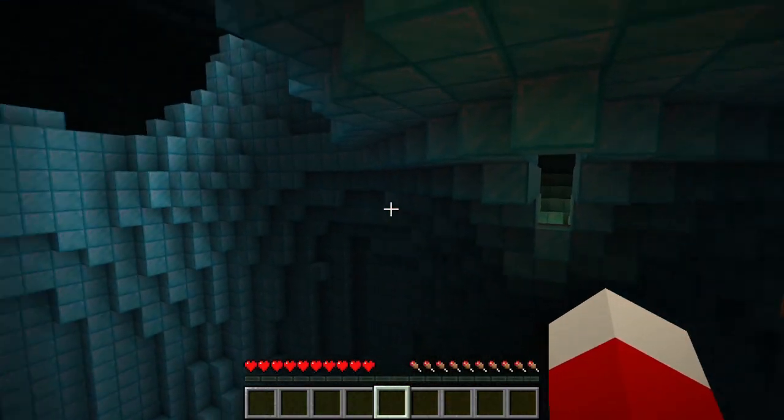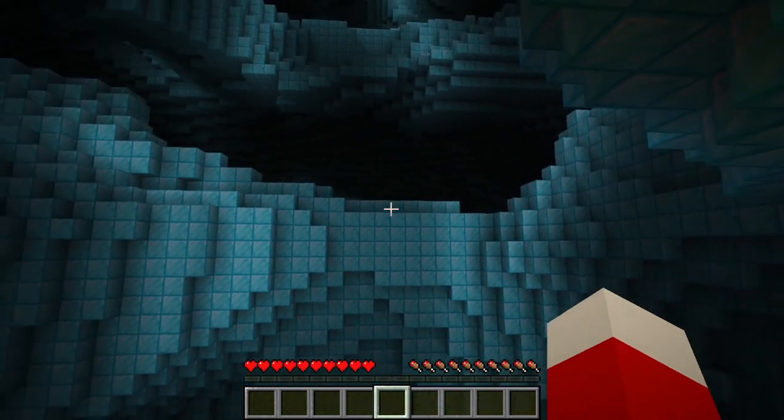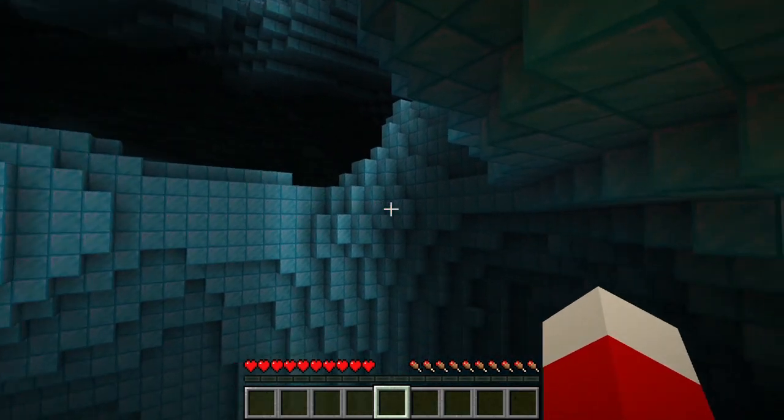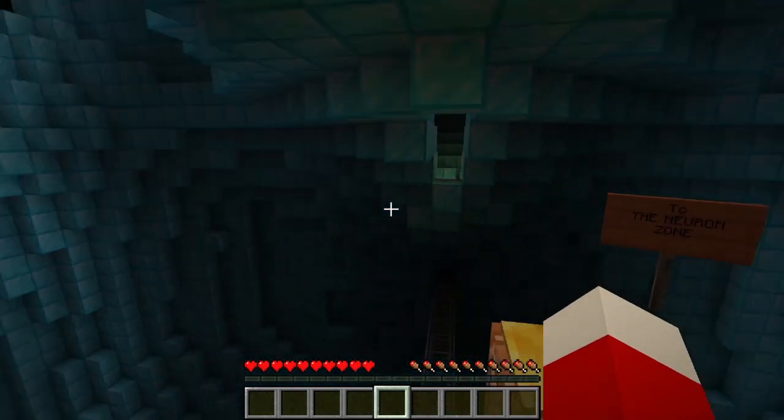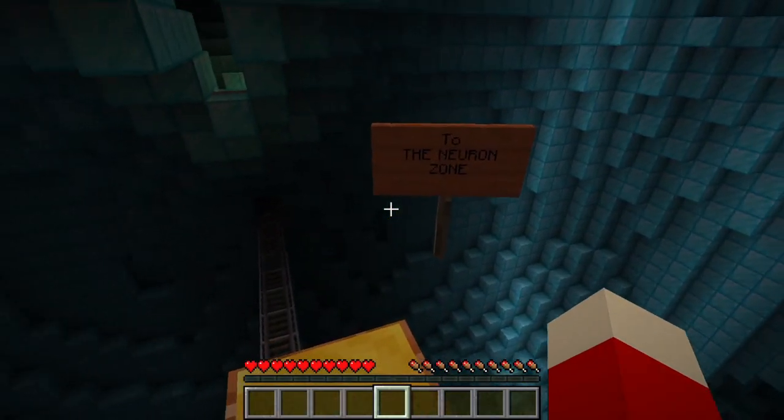I haven't built much in here, but I thought it'd be pretty cool. You could probably even build your own little city in here — that would be pretty cool, wouldn't it?